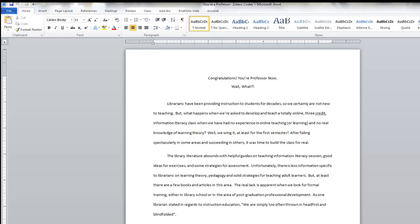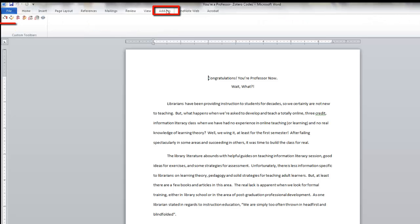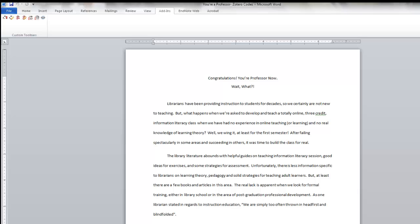When you're using a PC with Microsoft Word 2007 or newer, you'll see the Zotero icons here in the Add-ins tab. If you're using a Mac with Word 2008, you will find the Zotero tools under the Word script menu.